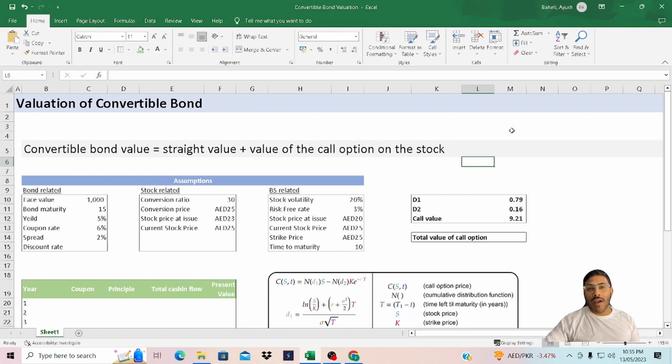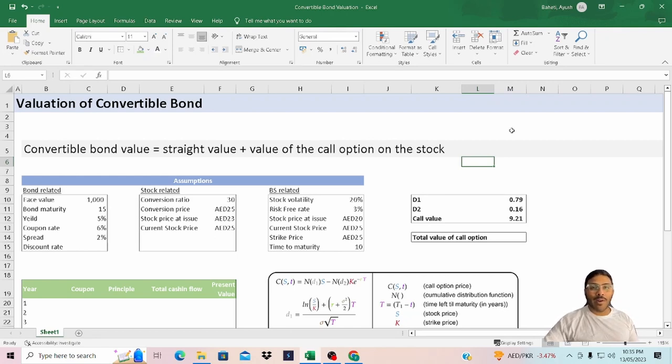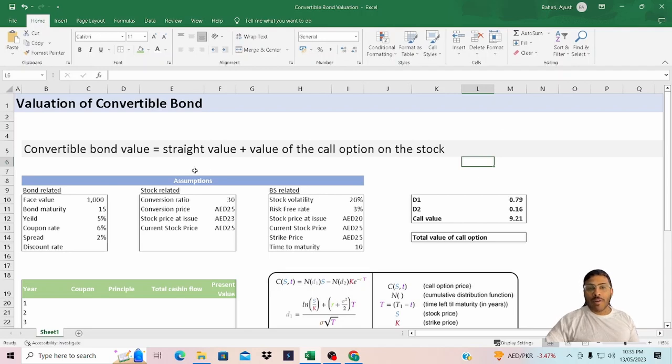Hello everyone, I hope you are having a great time and once again I welcome you all back to my channel with a fresh new video. The topic that I'm covering today is valuation of convertible bonds.